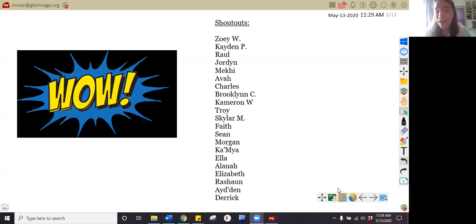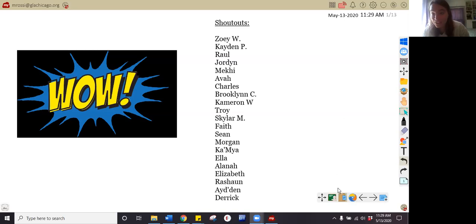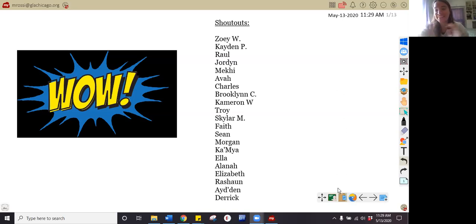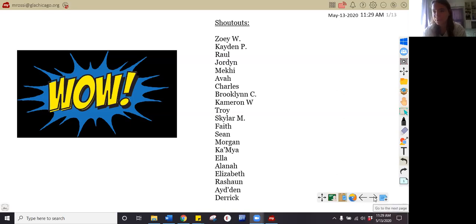Shout out to Ms. Kamaya, Alana, Ella, Elizabeth, Rashaun, Aiden, and Derek. Nice job. If your name is on this list, give yourself two claps. If you watched the video yesterday but you didn't comment your name, I still want you to give yourself two claps. And then today, don't forget to comment your name so I know that you watched the video and grew your brain. So much responsibility.